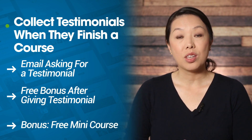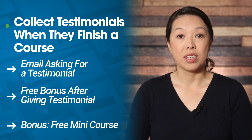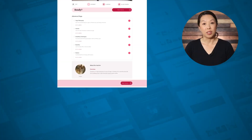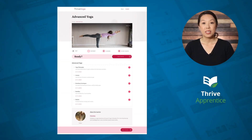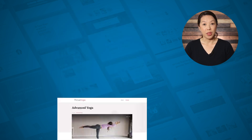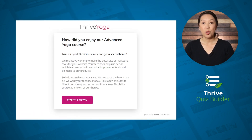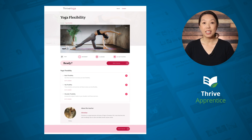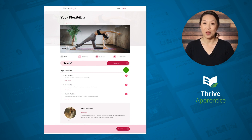Again, you will need to set up the elements of this automation first. You'll need to set up your online course, and you'll need to set up your method for collecting testimonials. We are going to be using a survey built in Thrive Quiz Builder. You will also need to create the bonus mini course. Once all of those have been created, you can head on over to Thrive Automator.